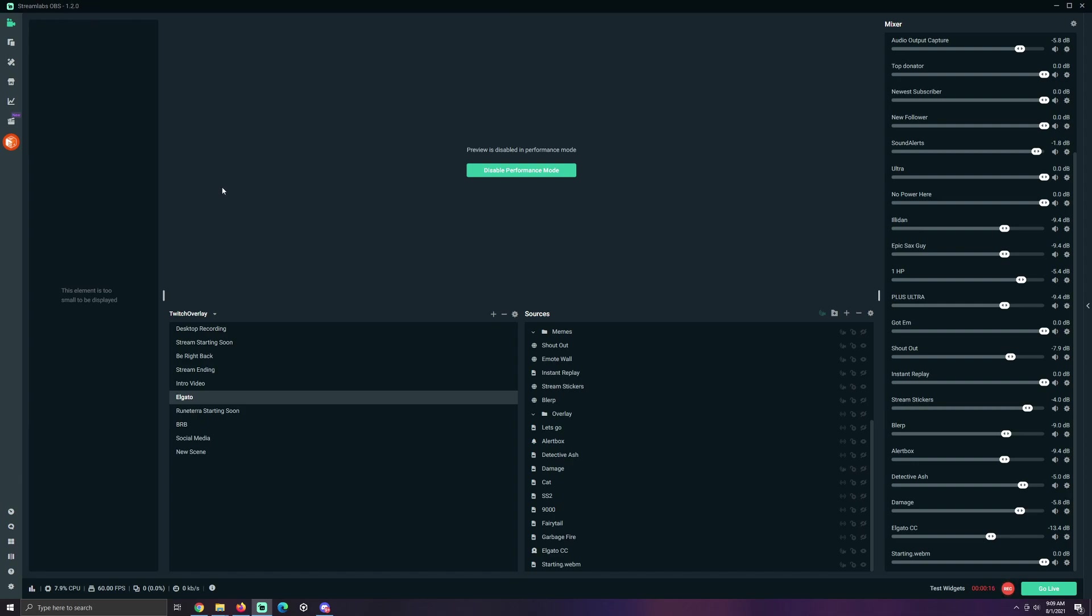Got Streamlabs OBS here. Works on OBS, any other system that you're using. Go make sure to add a scene if you wanna split it out. I have two computers I stream off of.